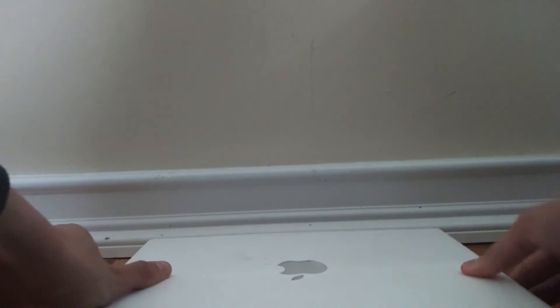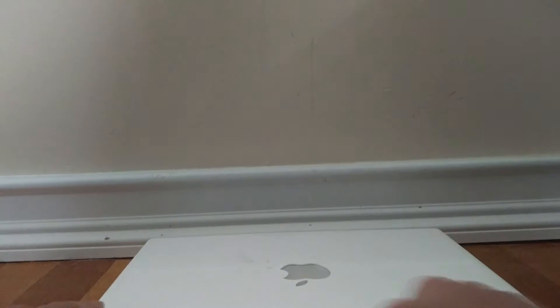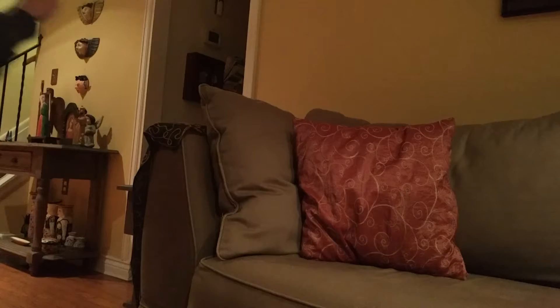Hey guys, what is going on? It's Ben again and today we are going to find out if the iBook G4 from 2005 can actually handle editing 720p video.